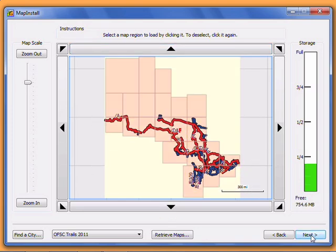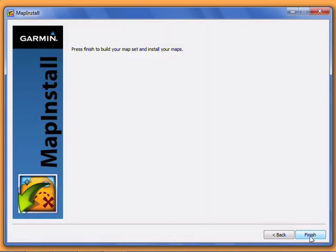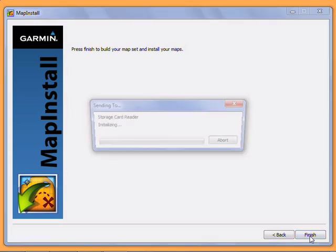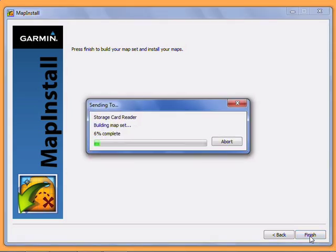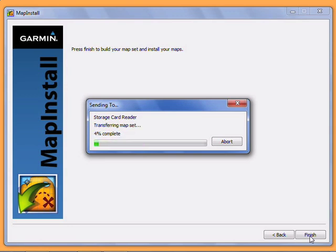Once you have all your desired regions selected, click Next. Click Next again. Map Install will now begin loading your maps onto your GPS or memory card. This process can take anywhere from a few seconds to several minutes, depending on your hardware and how many maps you've chosen.